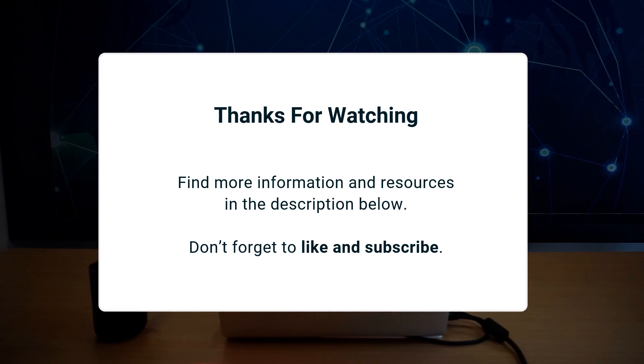We appreciate that everyone is busy, so thank you for taking the time to watch. For more information and resources, check out the description below. And don't forget to like and subscribe.